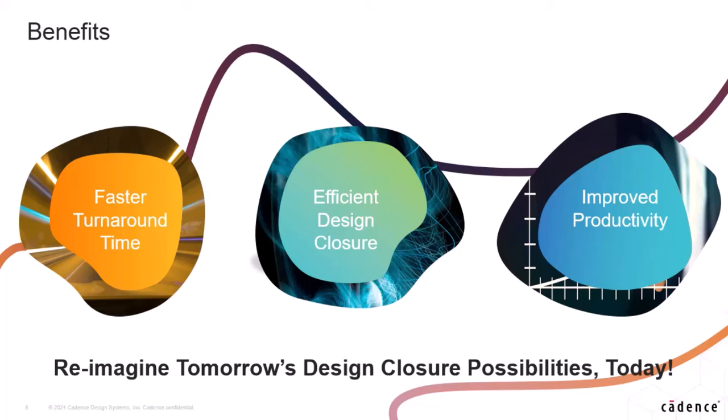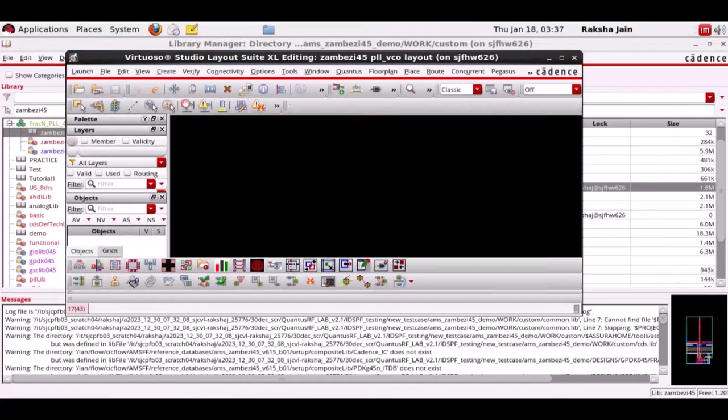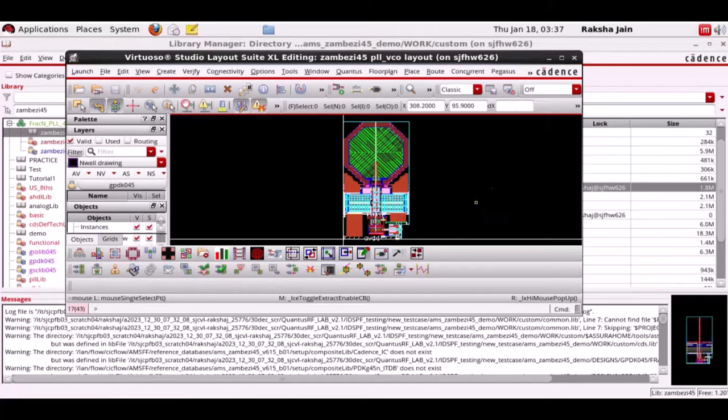In the first episode we will be demonstrating how to generate the Quantus interactive DSPF view plus ASCII DSPF on a VCO design. Once the layout of the design is complete you can create an IDSPF in Virtuoso layout suite XL to extract the parasitics. Here we are working on a PLL VCO design using a transient test bench.